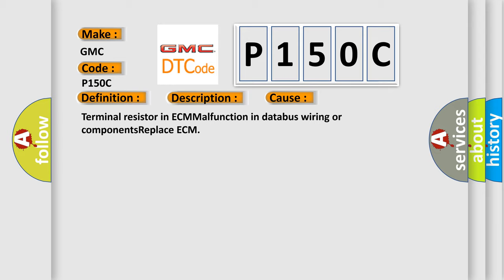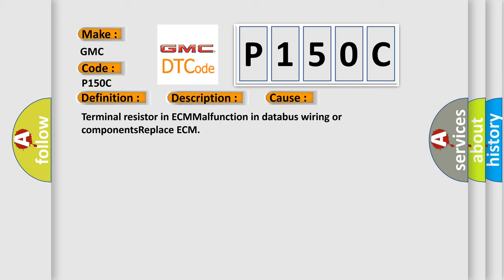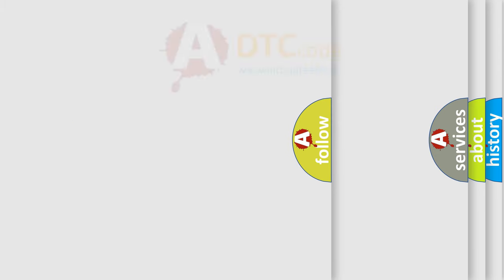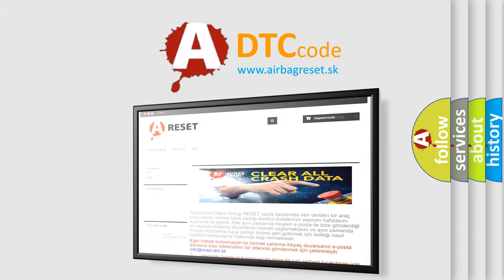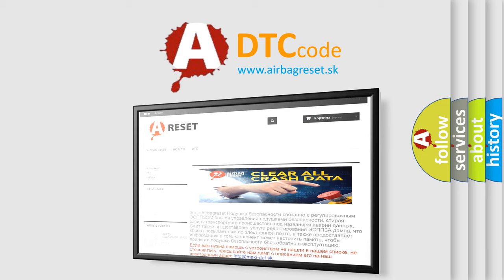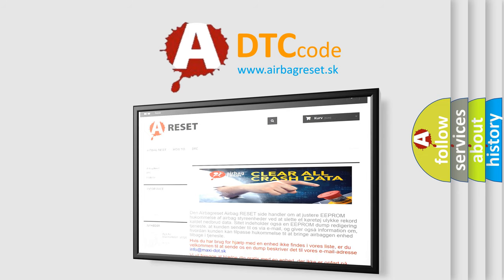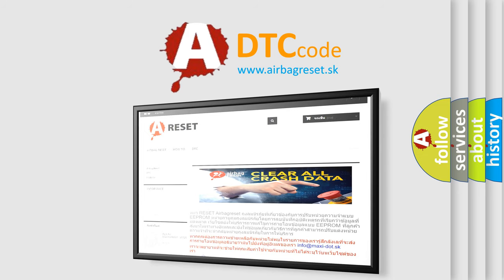The Airbag Reset website aims to provide information in 52 languages. Thank you for your attention and stay tuned for the next video.